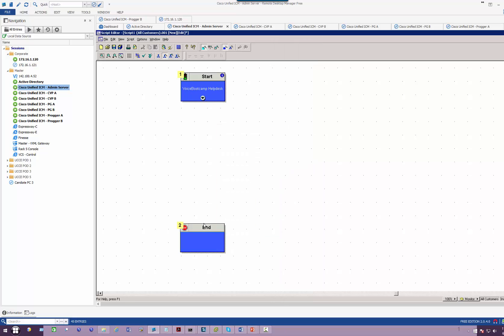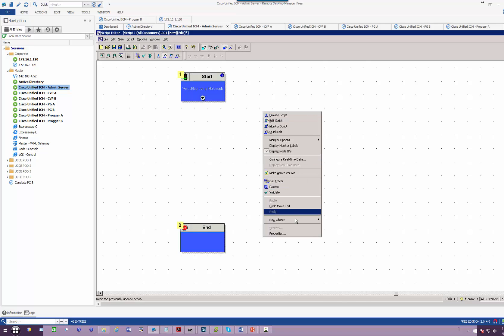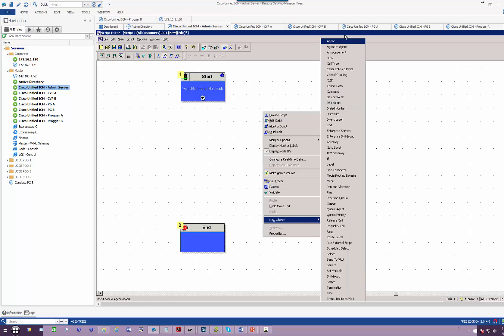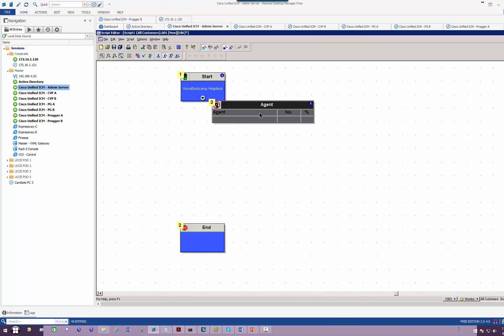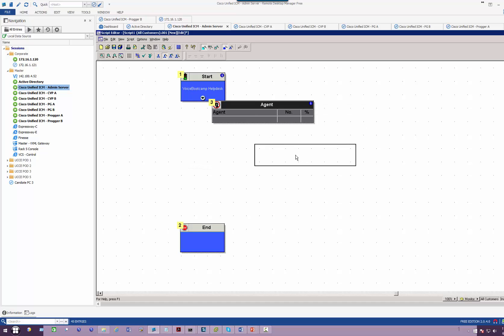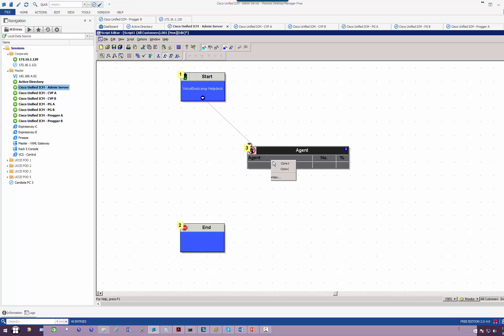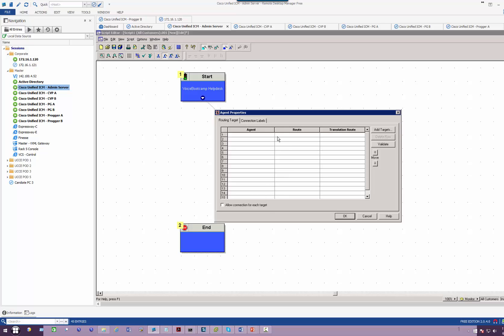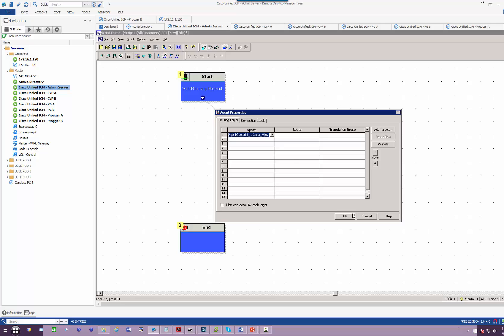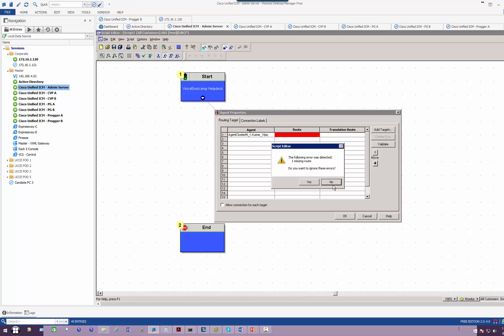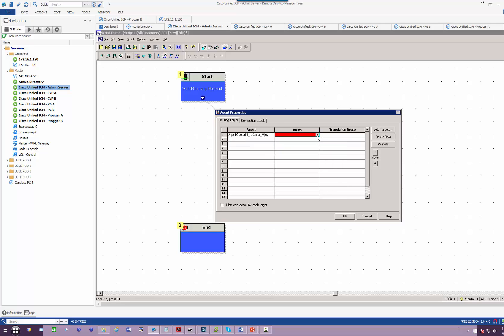When a call comes in to Start, I'd like to send the calls to an agent. So I right-click, go to Agent, and connect the Start to the Agent node. I'm going to select an agent by right-clicking on the agent tab, selecting the agent, selecting a route, and clicking OK. Route is basically a logical connection to the peripheral device.